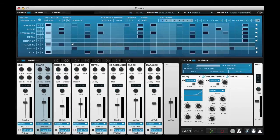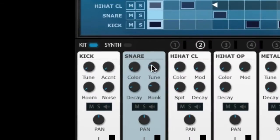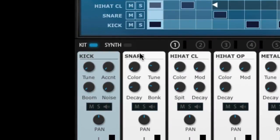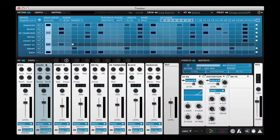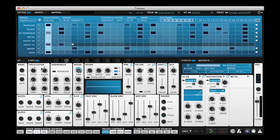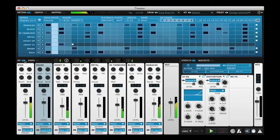Macro Controls are the four controls that you see at the top of every channel strip in the kit page. These controls give you a very quick way of shaping the sound without getting deep into the synthesis page.